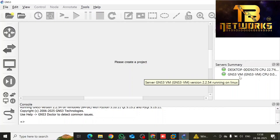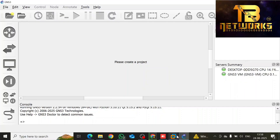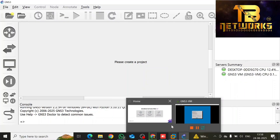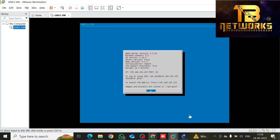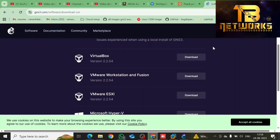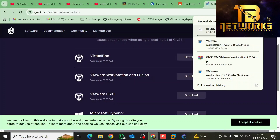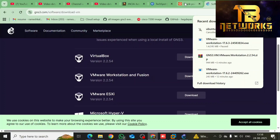Your GNS3 VM is under VM net 8, and whatever automation server you are going to add will also be under VM net 8. The first step — VMware Workstation installation and GNS3 VM setup — is now complete. Next, let's download the Ubuntu Server and add it in VMware.